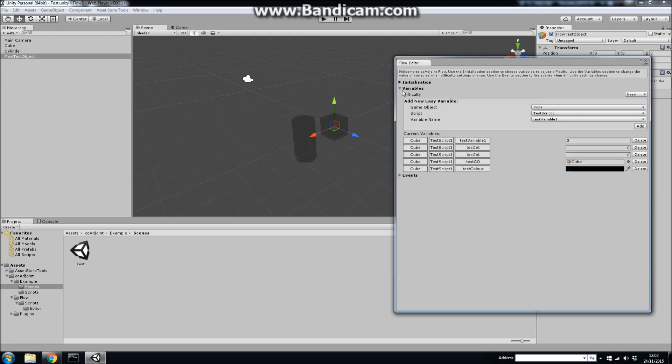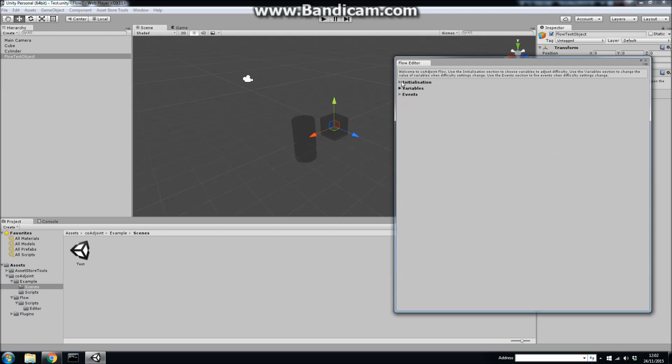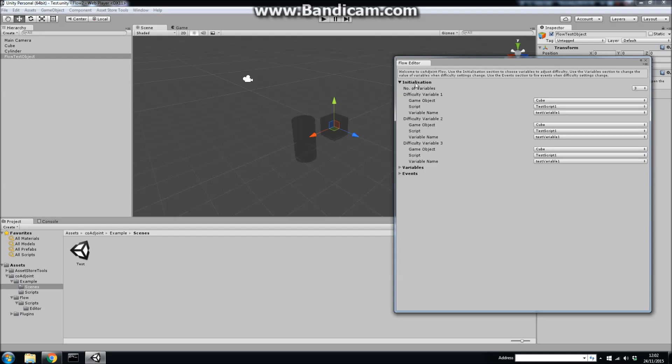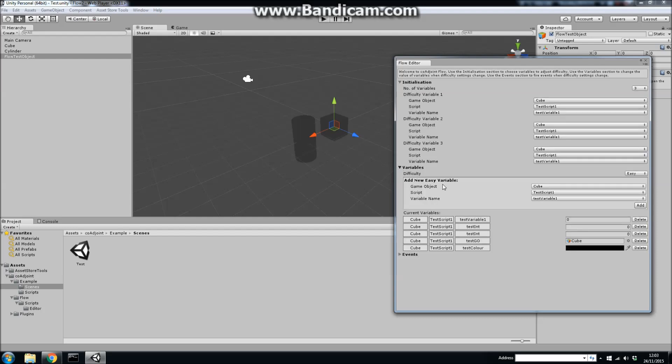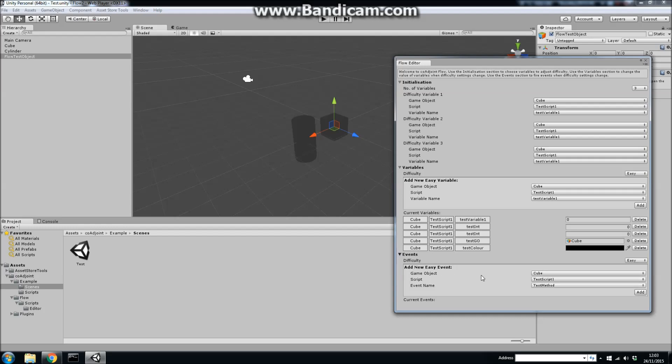It's a very simple piece of software. You simply choose the variables that will be used to determine difficulty, you then set up how other variables in the game will change depending upon the difficulty that the user requires, and you can also set up events as well to fire methods in classes on game objects.